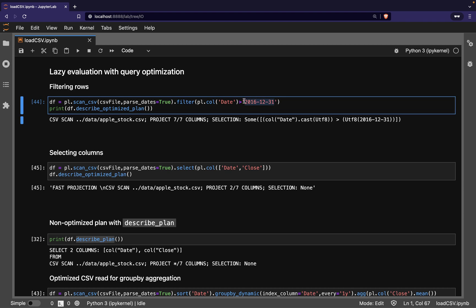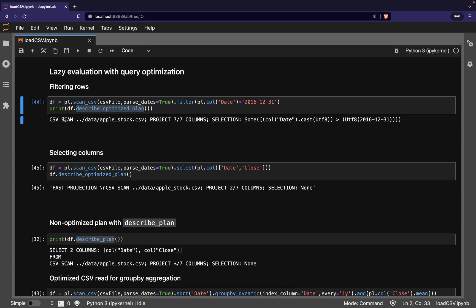We use the describe_optimized_plan method to see how the query optimizer handles this filtering. This query plan shows us that Polars will scan the CSV line by line. Polars will load the data from all seven columns, but it will only load a row into the data frame if the date matches our condition.